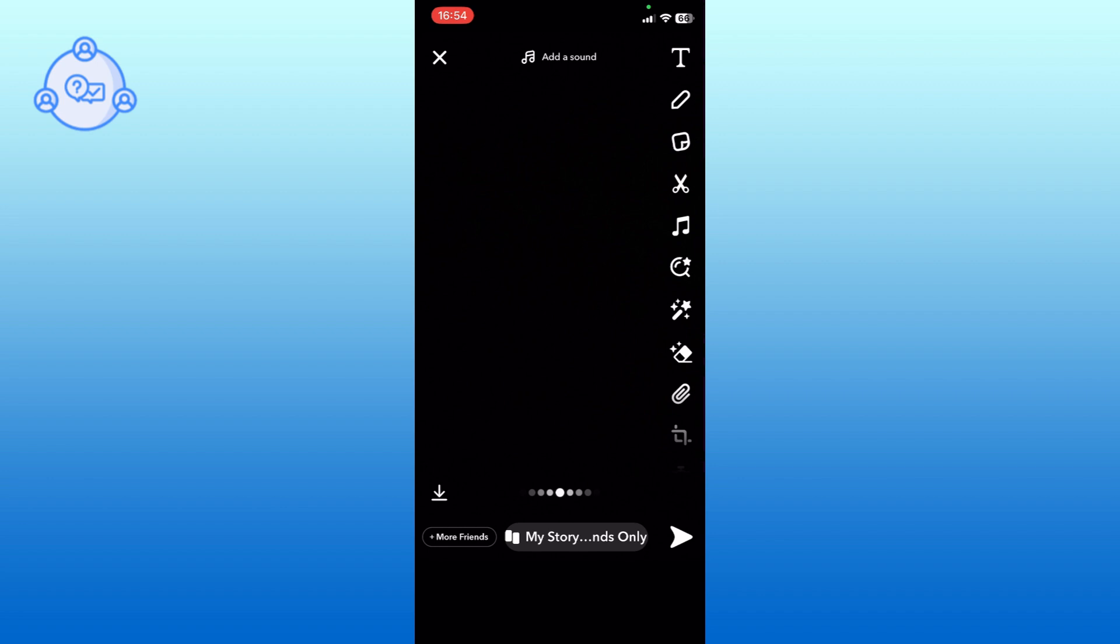Finally, tap on the share icon located at the bottom right corner of your screen. This will add your selected media to your Snapchat story.